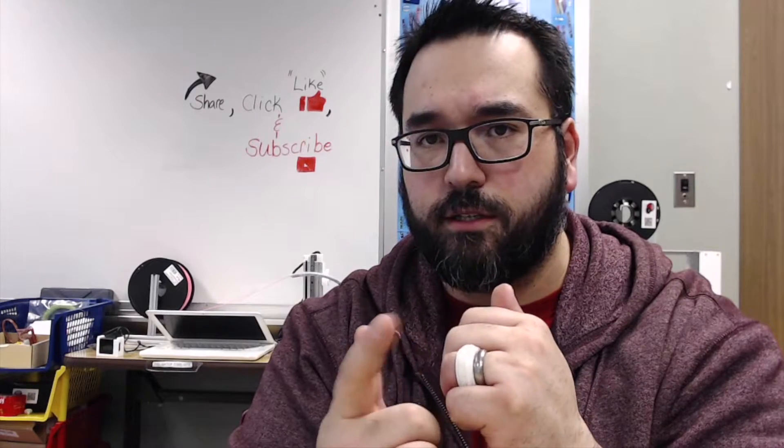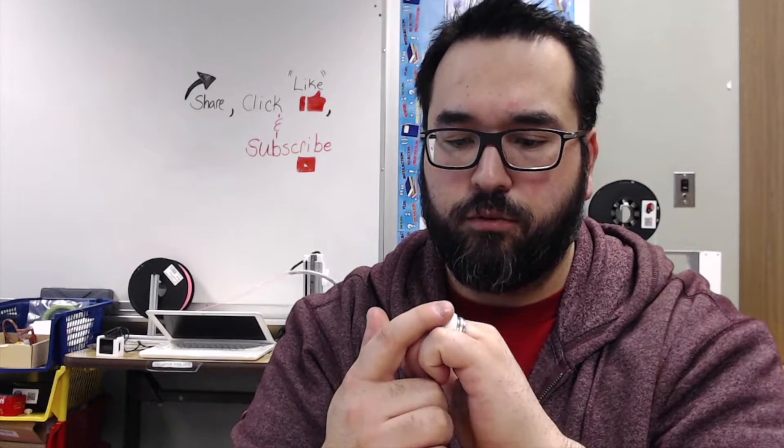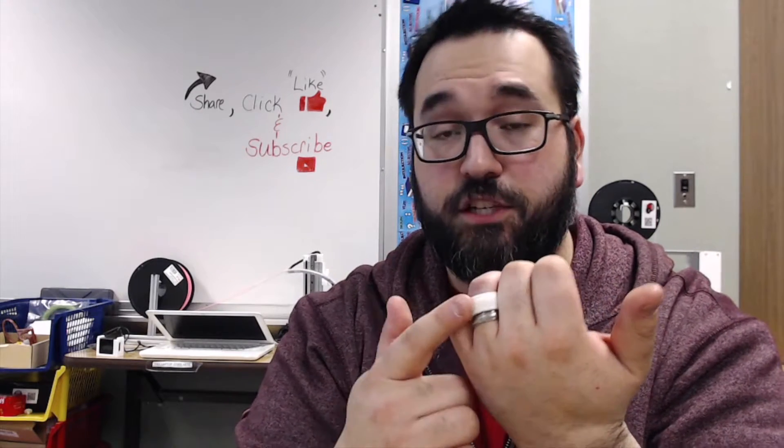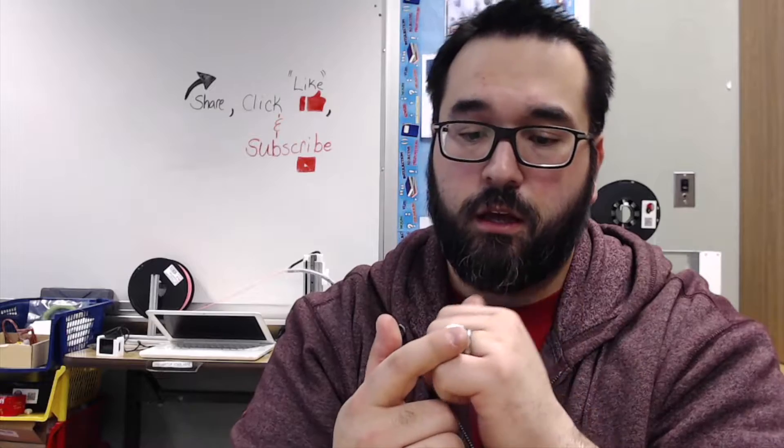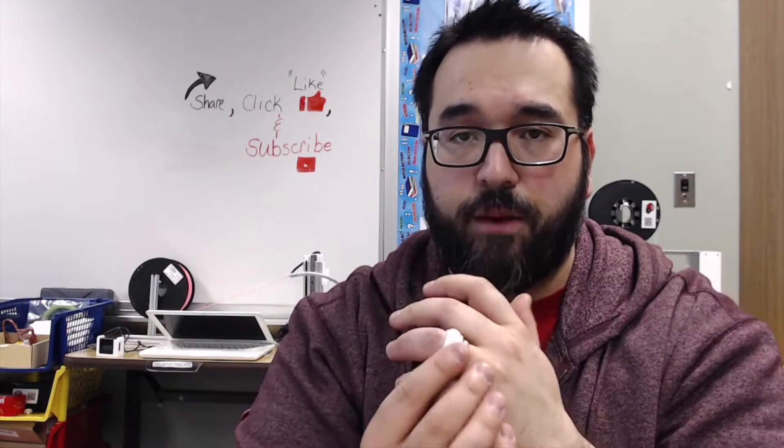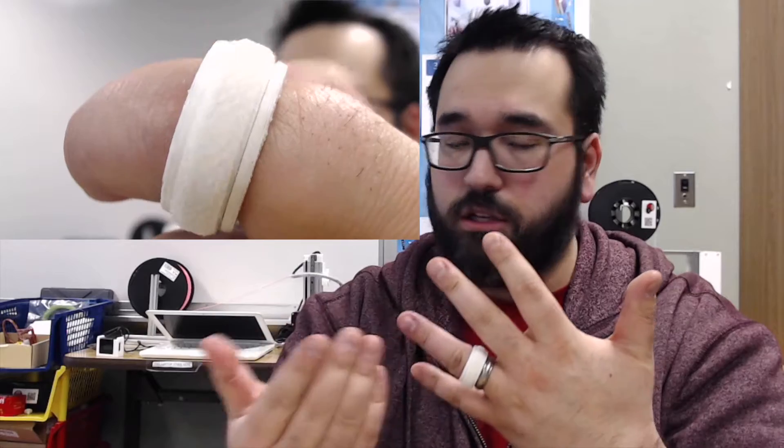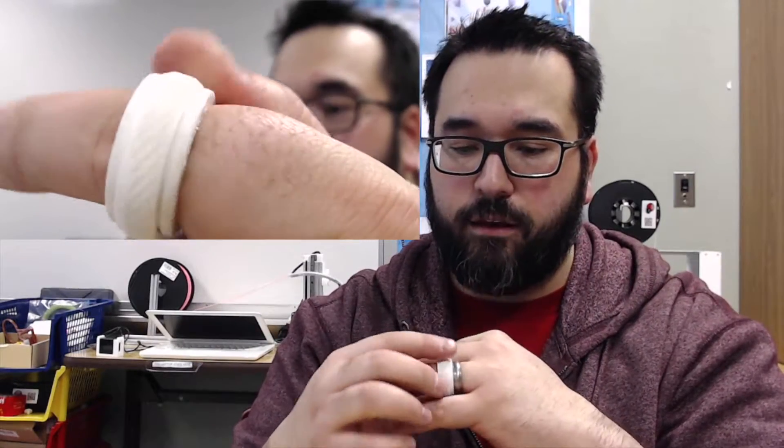Now, if that's not something that you want, and maybe you notice that these things are flying across the classroom, they're becoming more of a distraction, you can also print a 3D printed fidget ring. Now, what's great about this is it's controllable. You can just have the student wear it, and they can spin it.